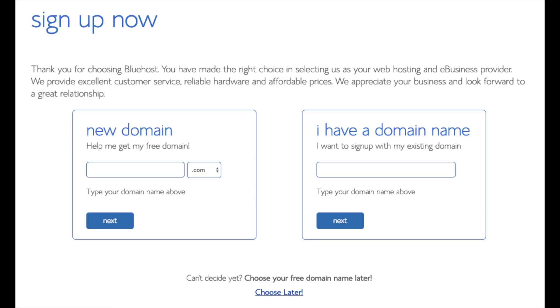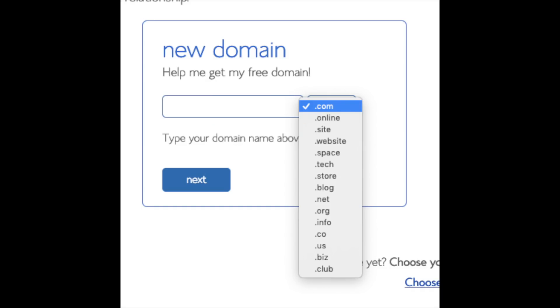We are now brought to a domain page where we can choose a domain name that we want completely free or if you already have a domain name you'd enter it in over on the right. For the new domain you can select if you want it to be a .com, .net, .org, etc. .com is the most popular domain extension so I'd recommend going with a .com if you can. I'm going to type in a domain here and click the next button.